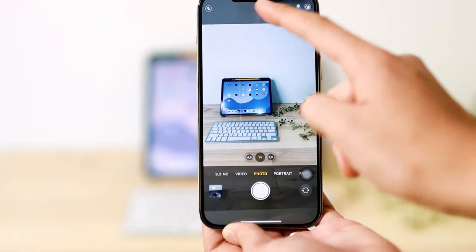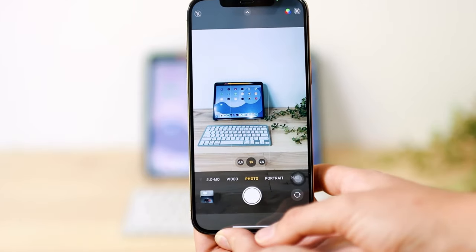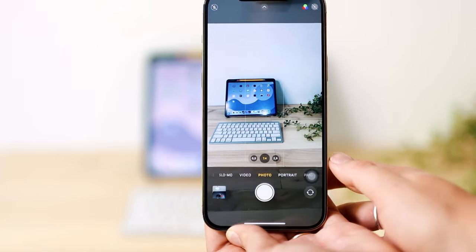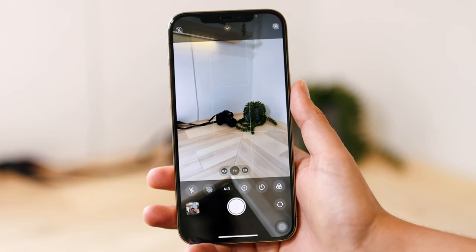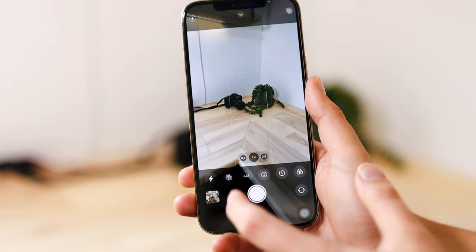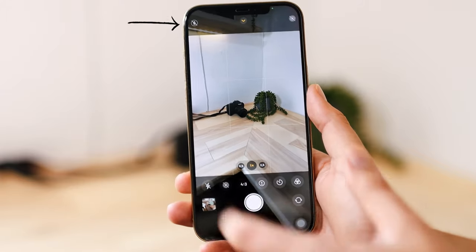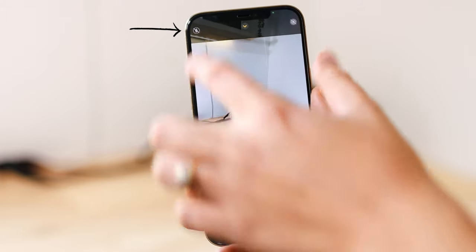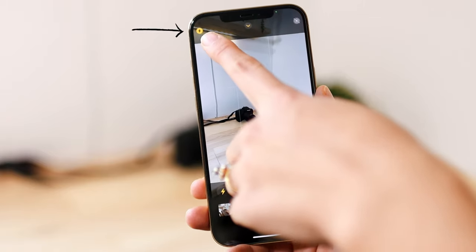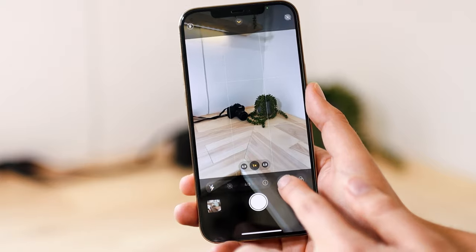To quickly access the arrow button, you just swipe on the bottom part. The first option is the flash. You can turn it on to auto, on, or off. At the top you can also see whether it is on, off, or on auto — if it is yellow, it's on.